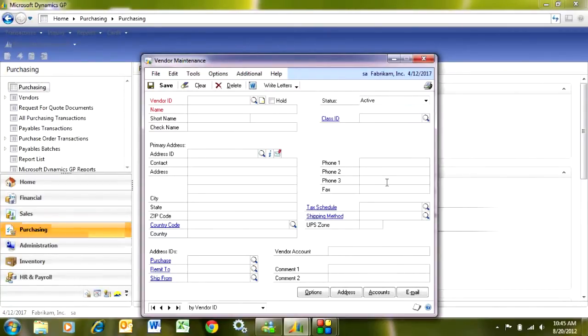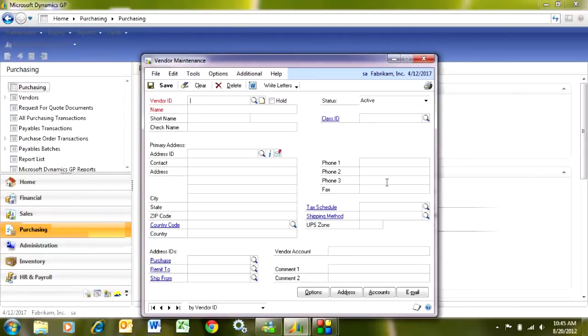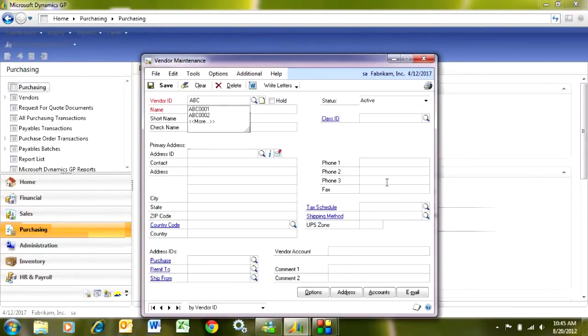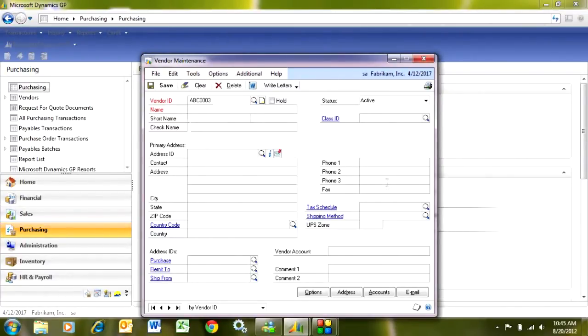In here, I can enter new vendors, but I can also edit existing vendors. The first thing I need to do is put a Vendor ID in, and usually what I do is I use a few characters from the vendor's name, for example, ABC, and then I put some numbers after it to prevent duplicates. So let me do that. Now I've got a Vendor ID.